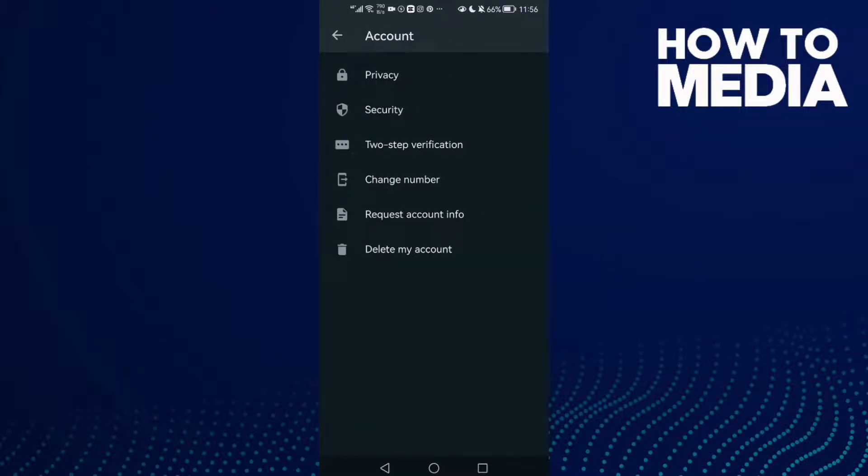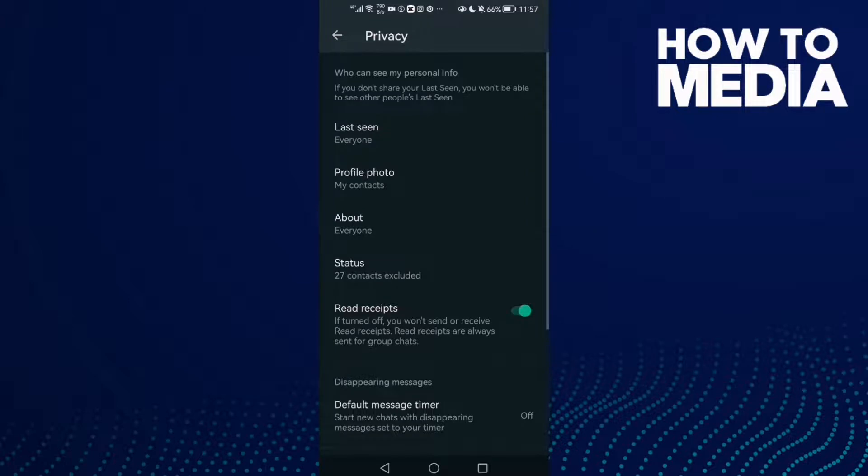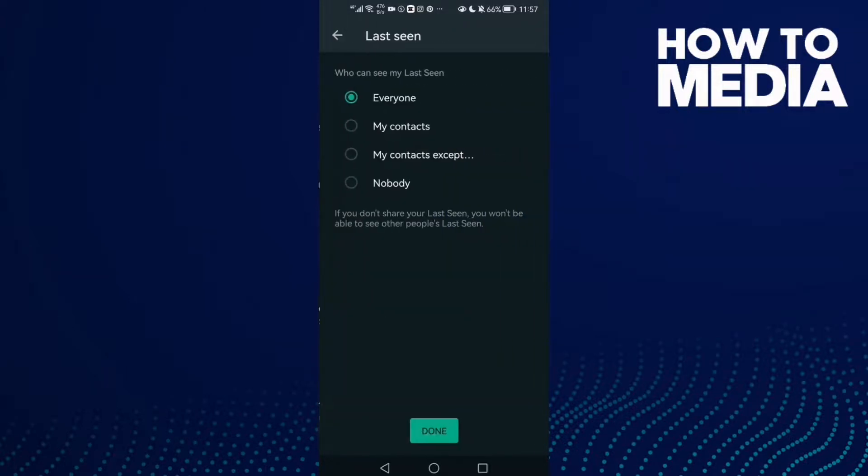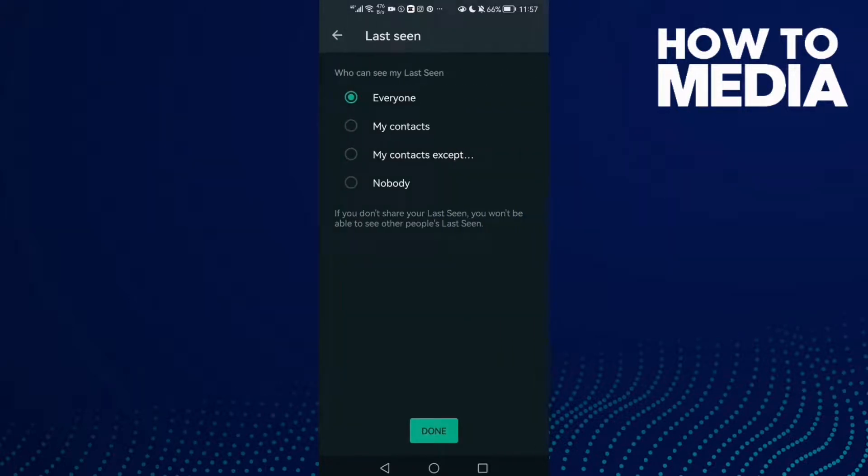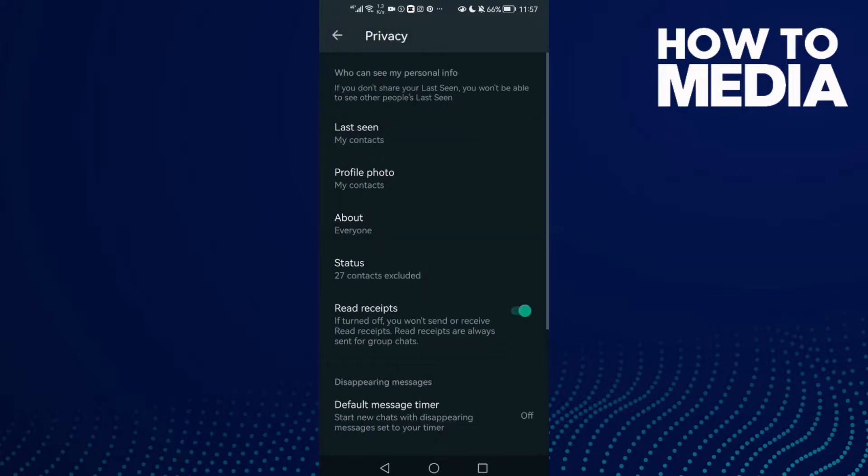Then click privacy. Here you will find last seen. Just click on it. Click my contacts and then just click done and it will be saved.